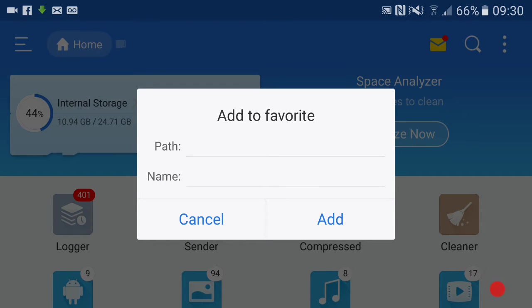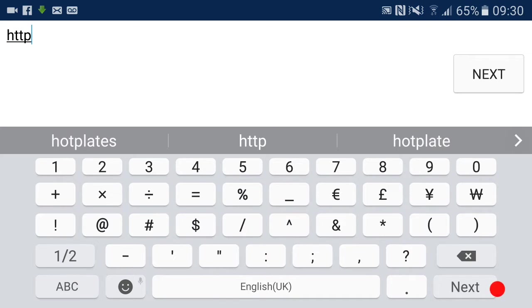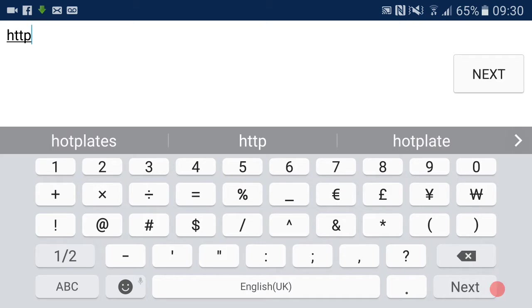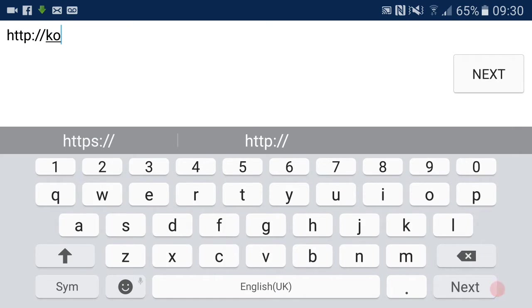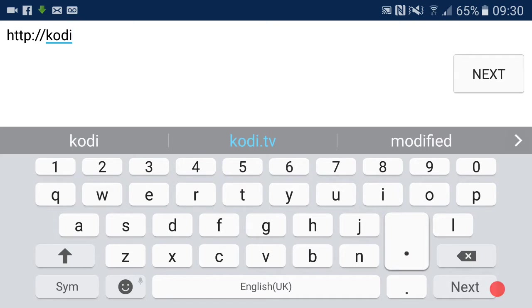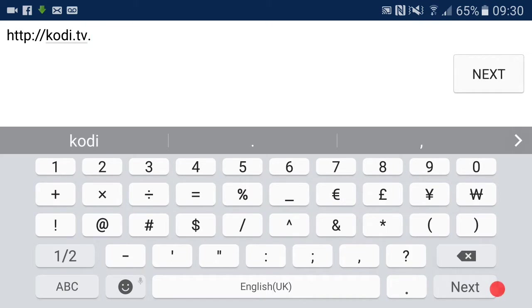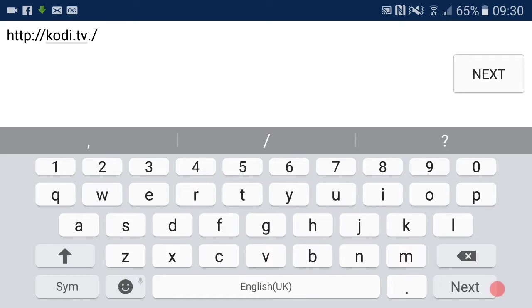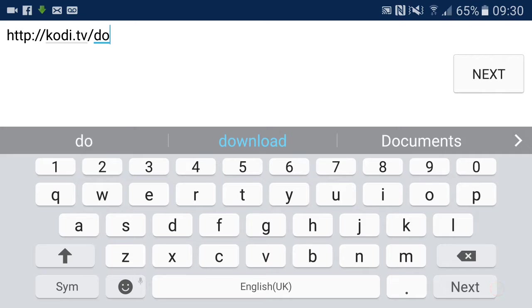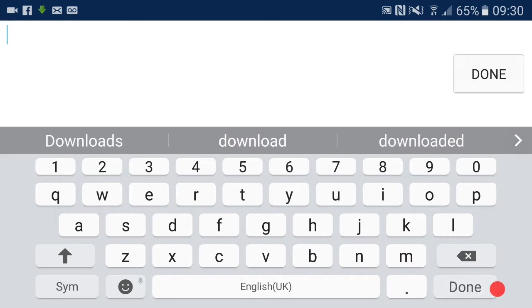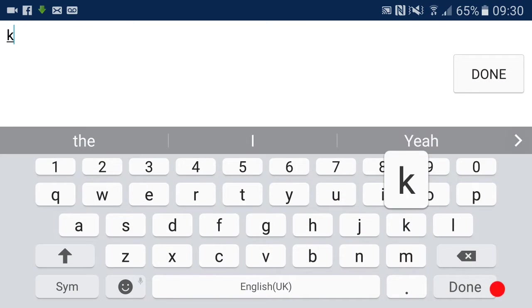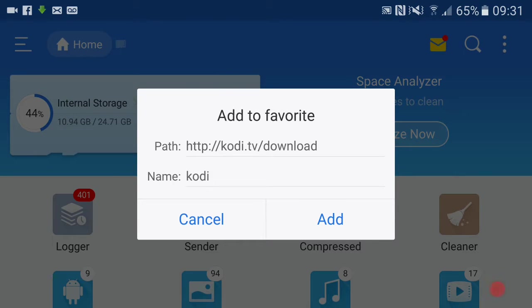It'll say Add Download News - we want to Add. So now we're going to add a web address. We'll do Kodi first. You can do this for Kodi 16.1 or Kodi 17. What you want to do is type in this address: http://kodi.tv/download. Hit next, hit done, and let's name it Kodi, then add.